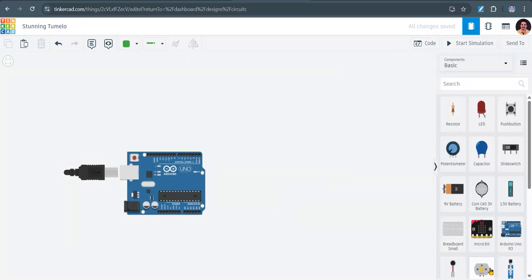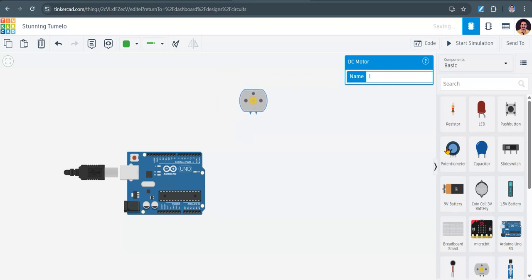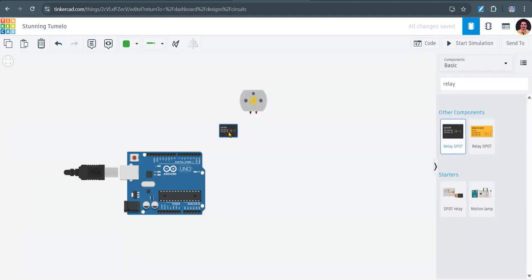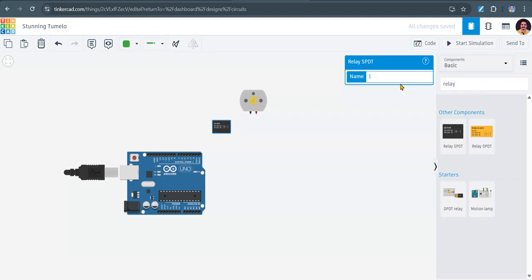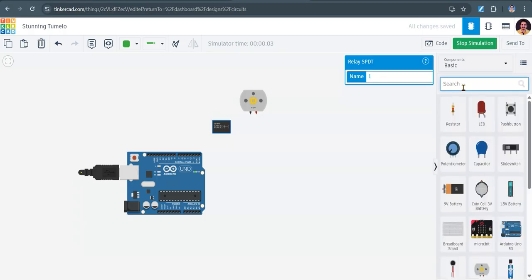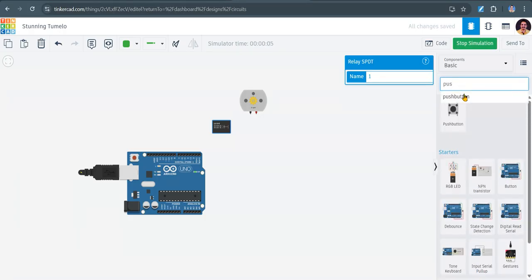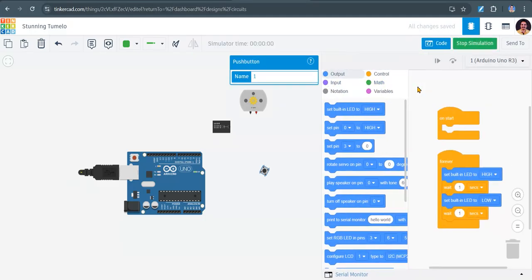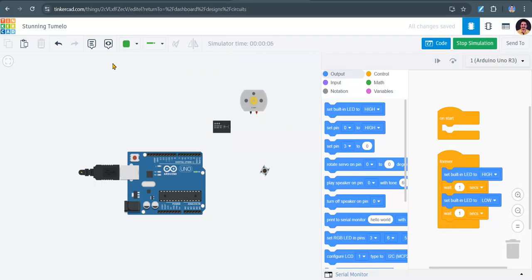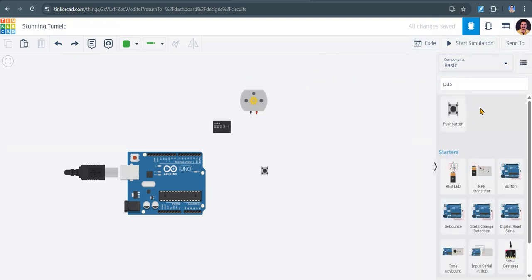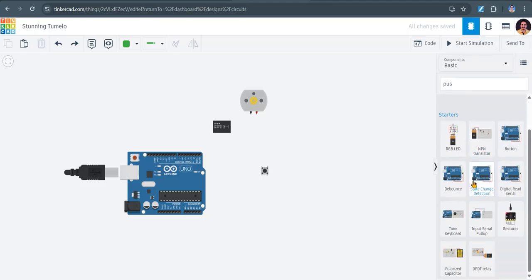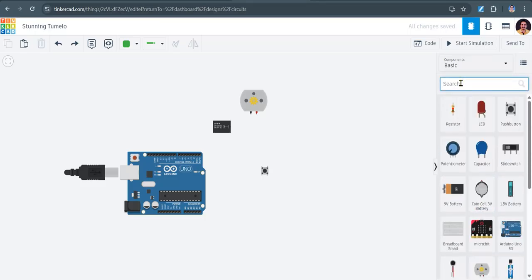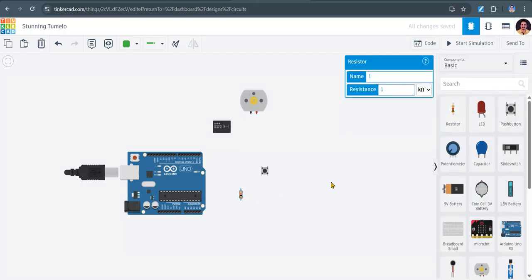Then we want one push button, one DC motor, one relay, push button, resistor, and battery. Okay, that's all.